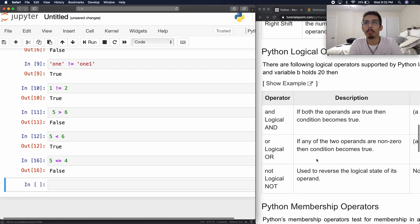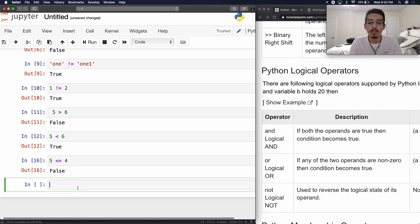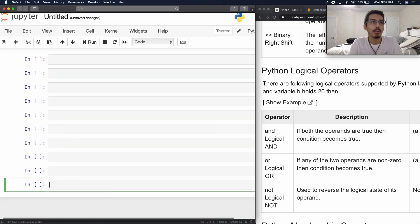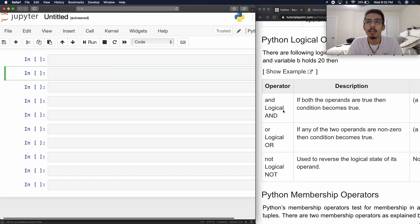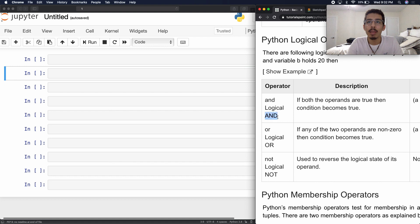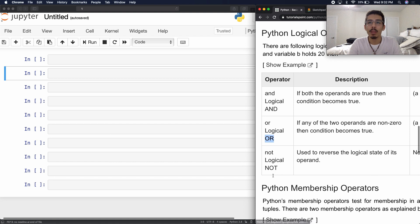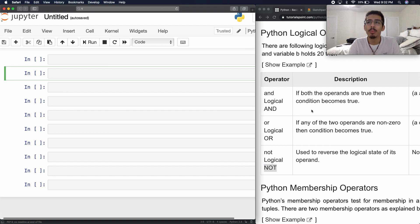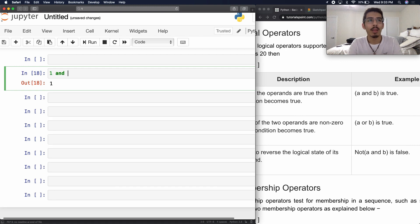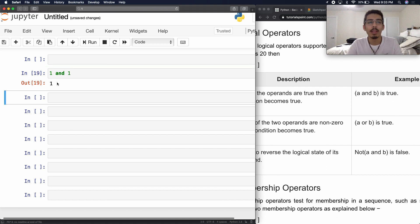Okay, so now we're going into Python logical operators — this is where the good stuff happens. So what are logical operators? We have the AND logical operator, denoted by the capital A-N-D. Then we have OR, and then we have NOT. So let's give an example. The description says: if both the operands are true, then condition becomes true. So let's do 1 and 1 — let's return it, and it gives us 1.